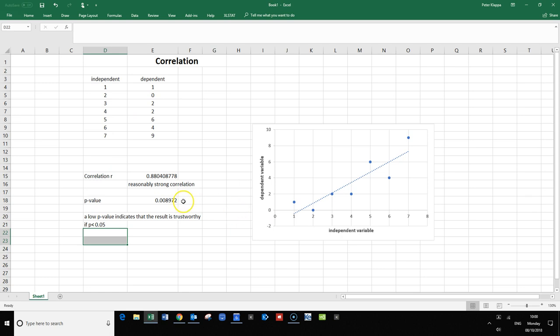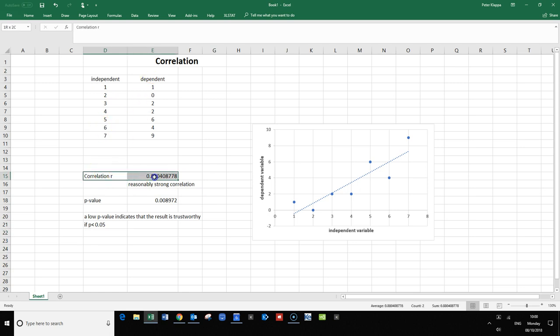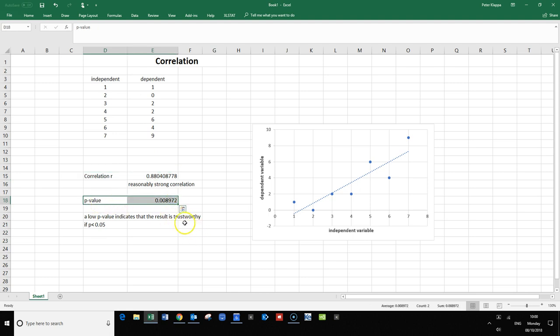What we need to do whenever we do a correlation: we need to measure the correlation coefficient r, and ideally we also calculate a p-value that shows us how trustworthy this result is. Thank you very much for watching, and I hope this makes sense.